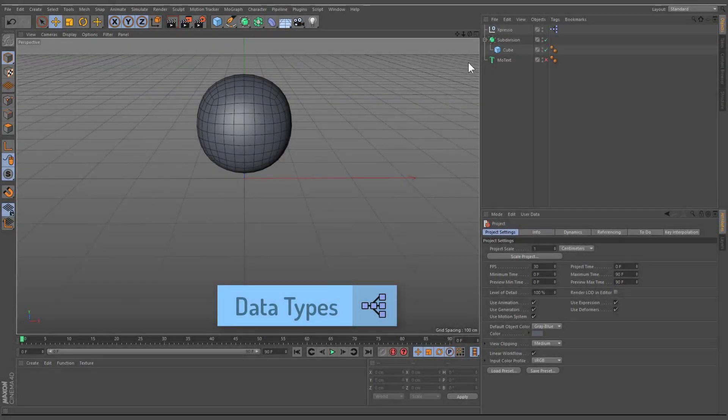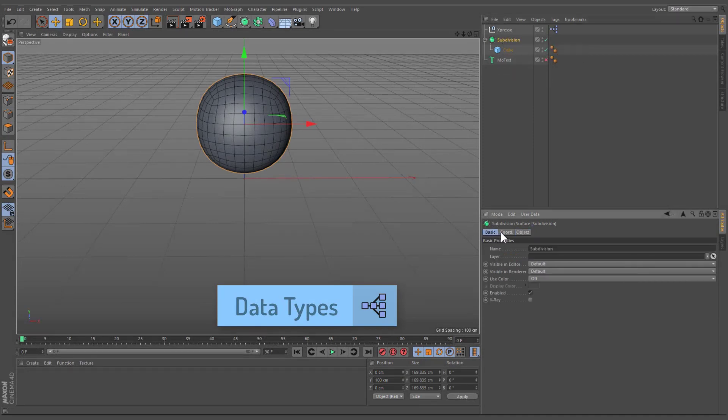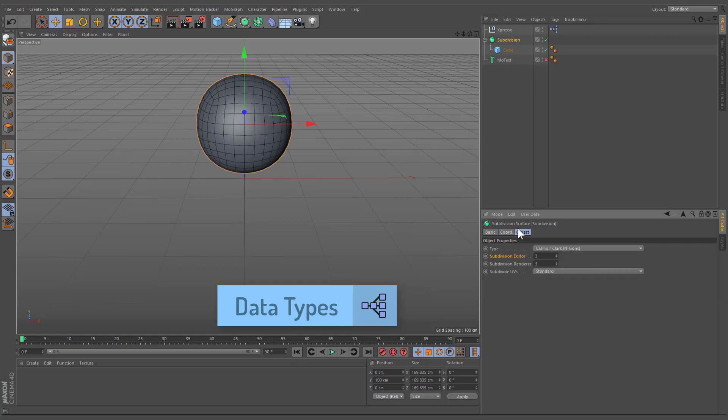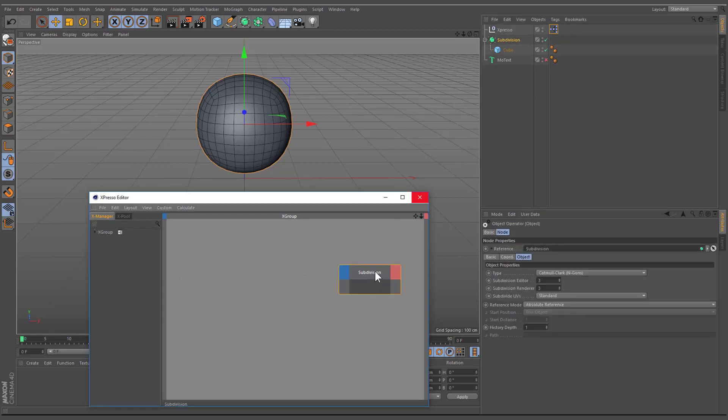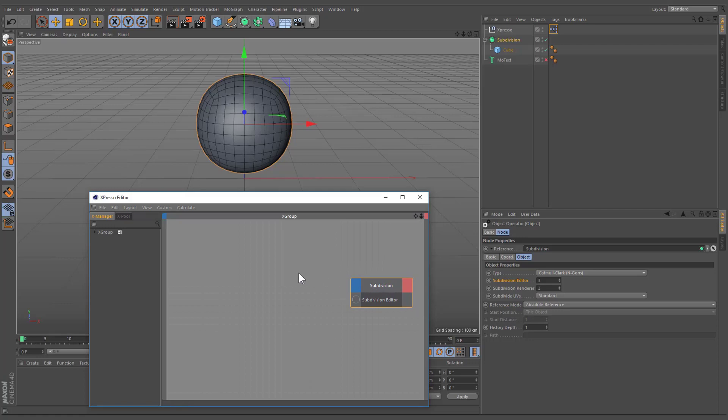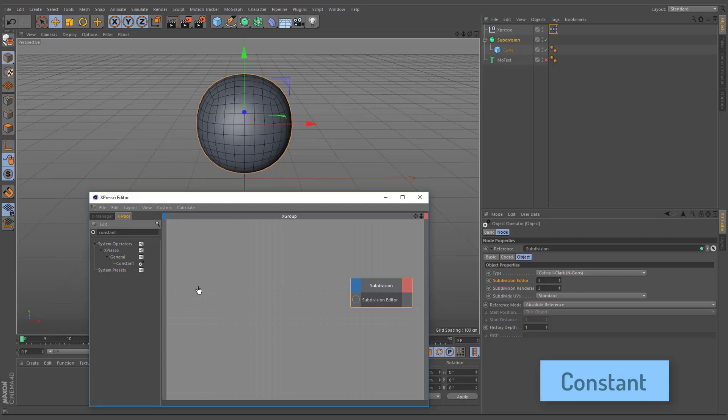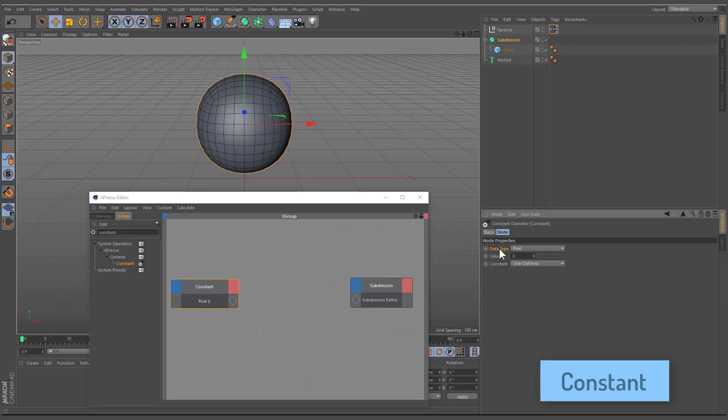If we take a look at the Attribute Manager, we can see the objects' various parameters. If we were to output the data from these parameters via an object node, we would have to ask ourselves in which format will this data be output. Each node has a data type that defines the type of value it uses. Navigate to the xPool field, click on the search icon, and search for the constant node. Drag and drop the search result to the expresso editor. This node enables you to generate constant values and pass them to other nodes. You can enter the value and set its data type in the Attribute Manager.